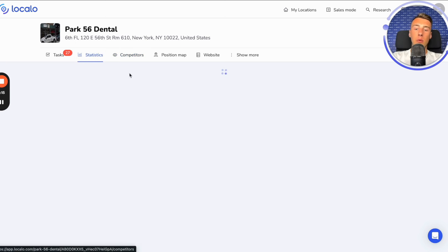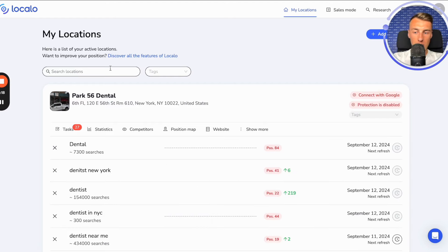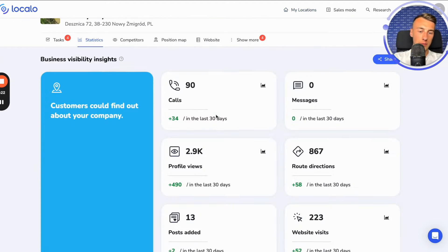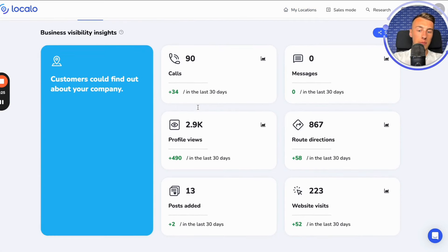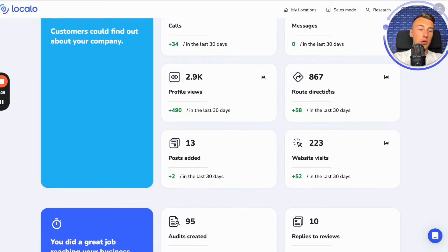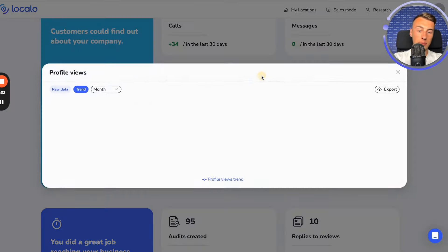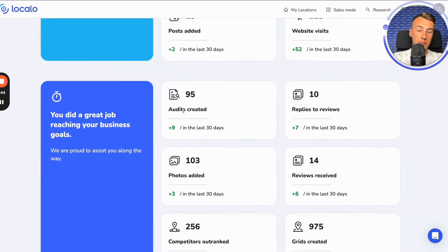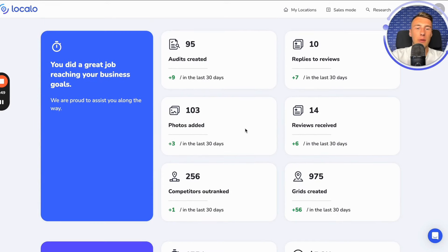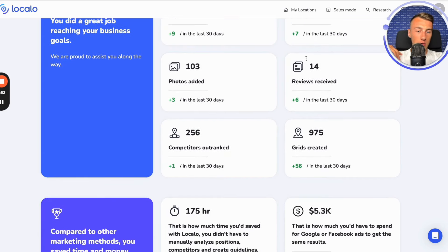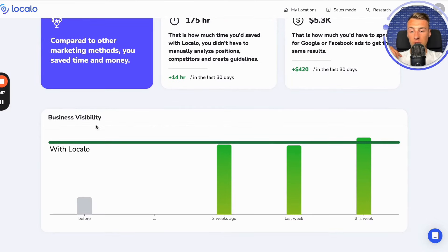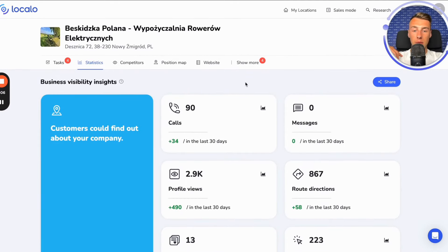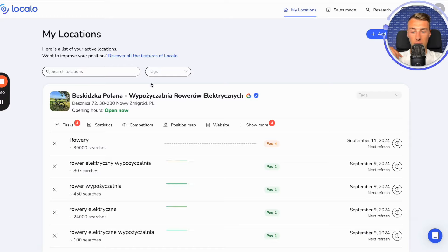Next, I have statistics. For this company I do not have a connected Google account, so I cannot show the statistics here. But for another company I can show how many phone calls I had, how many messages to the business, how many route directions, how many profile views — all in the last 30 days — and how this trend looks over time. Also, how many local analyses Localo has done for us, how many reviews we responded to, how many photos we added, and overall how our company's visibility looked before Localo and how it looks now with Localo.